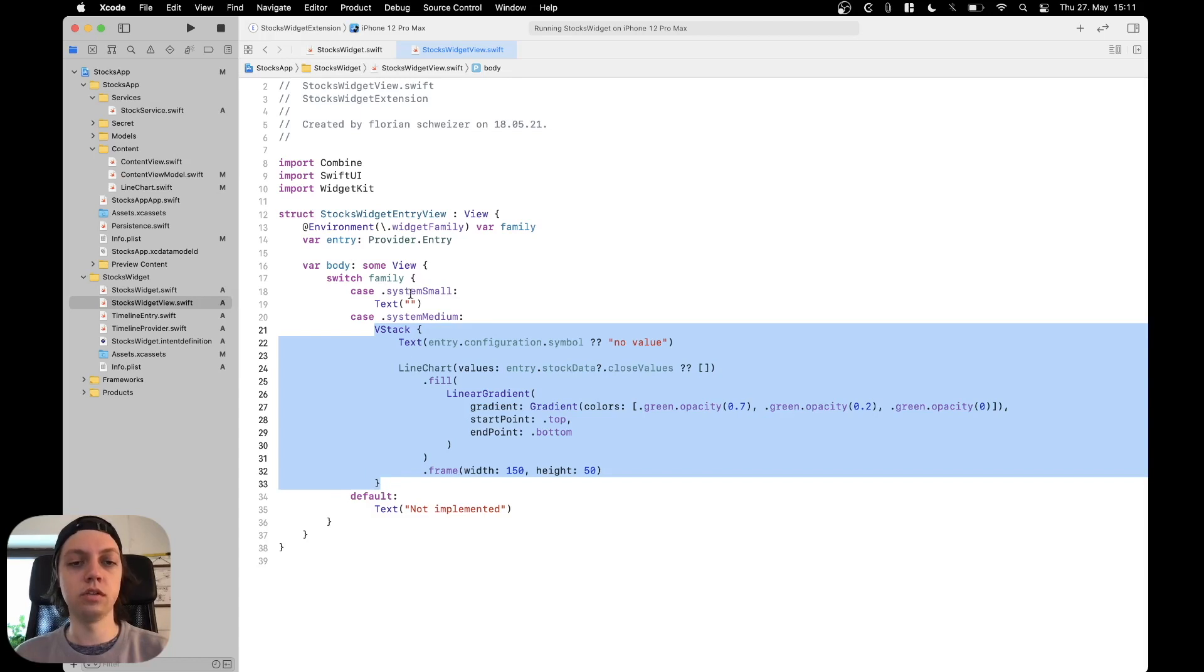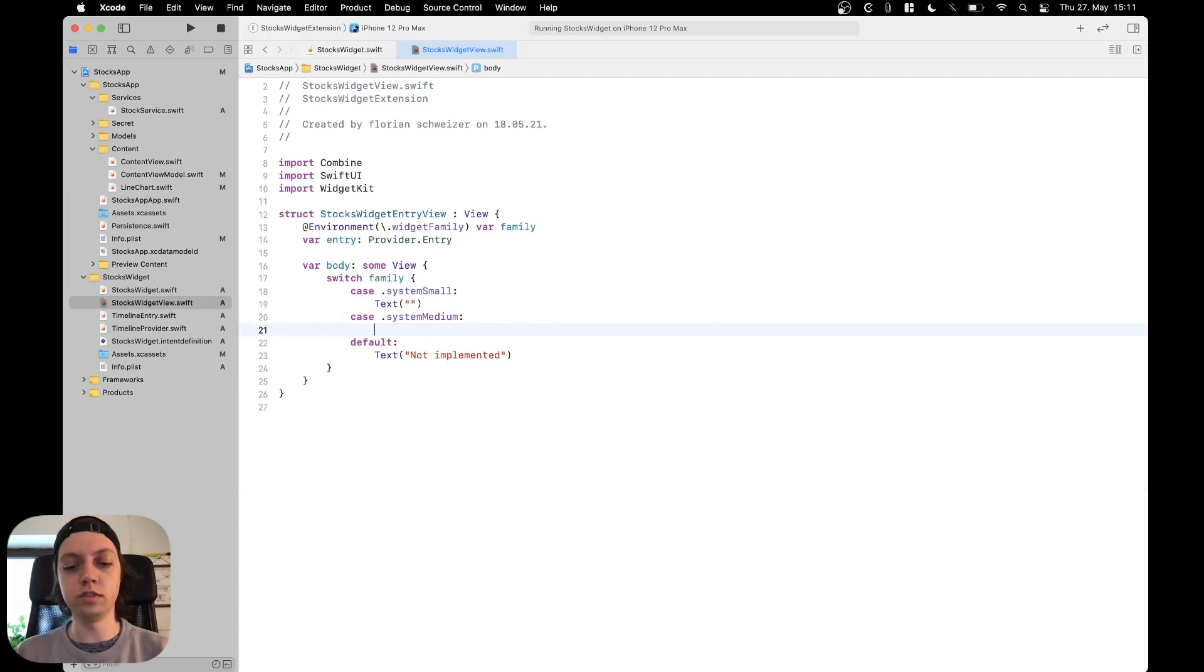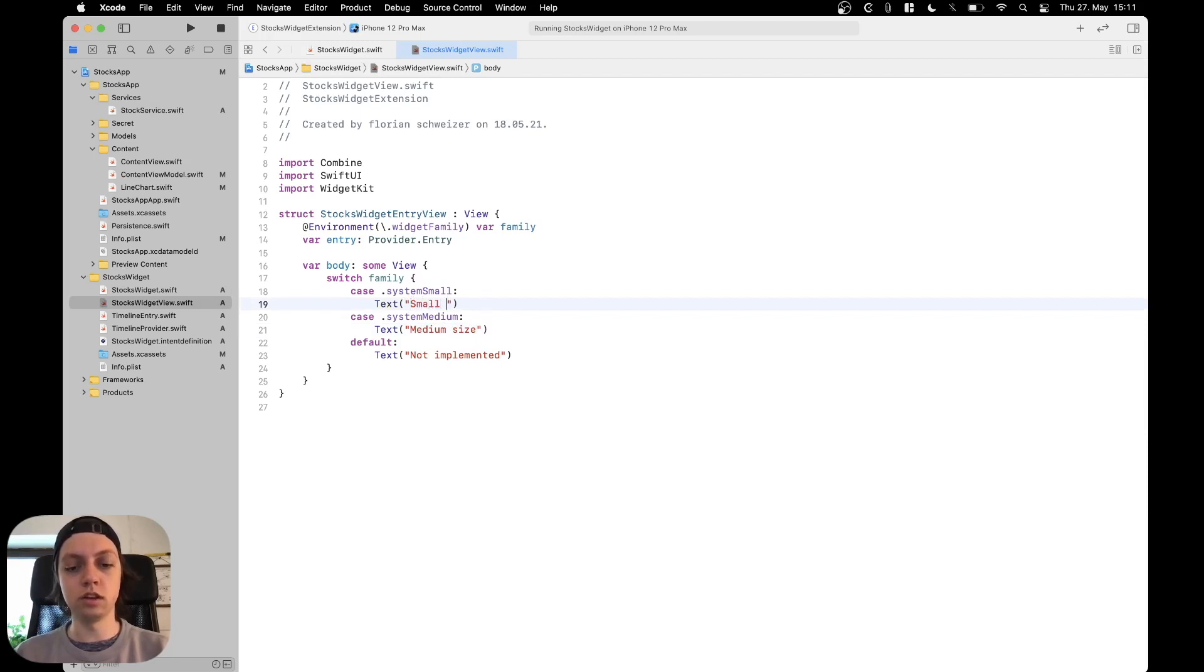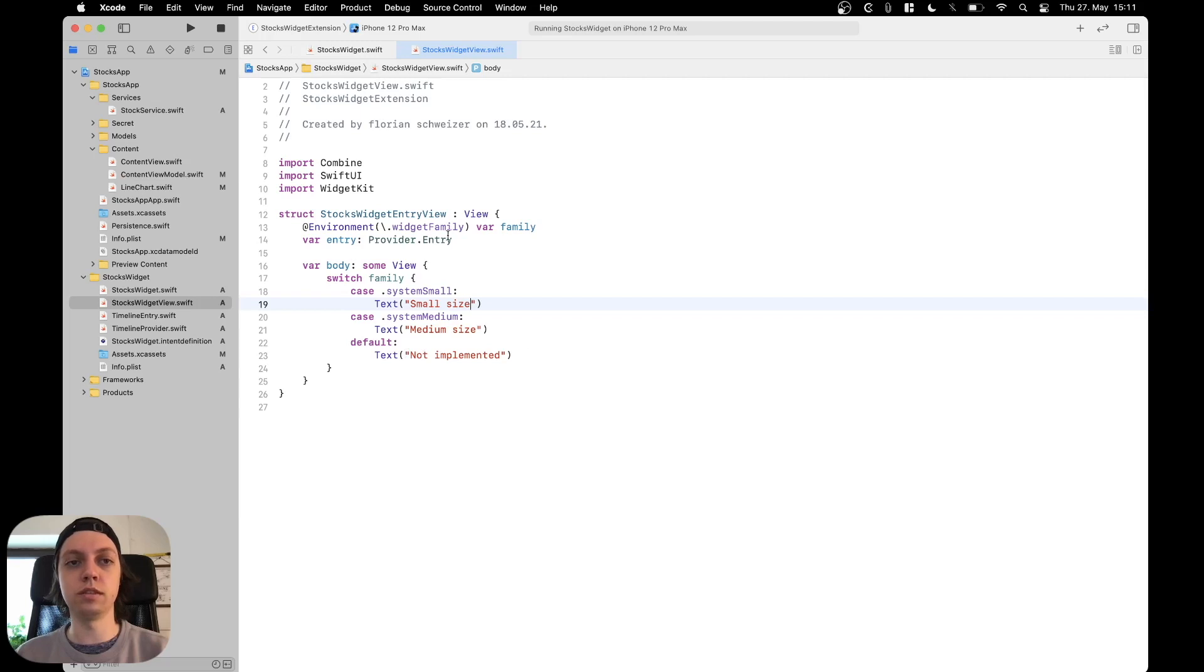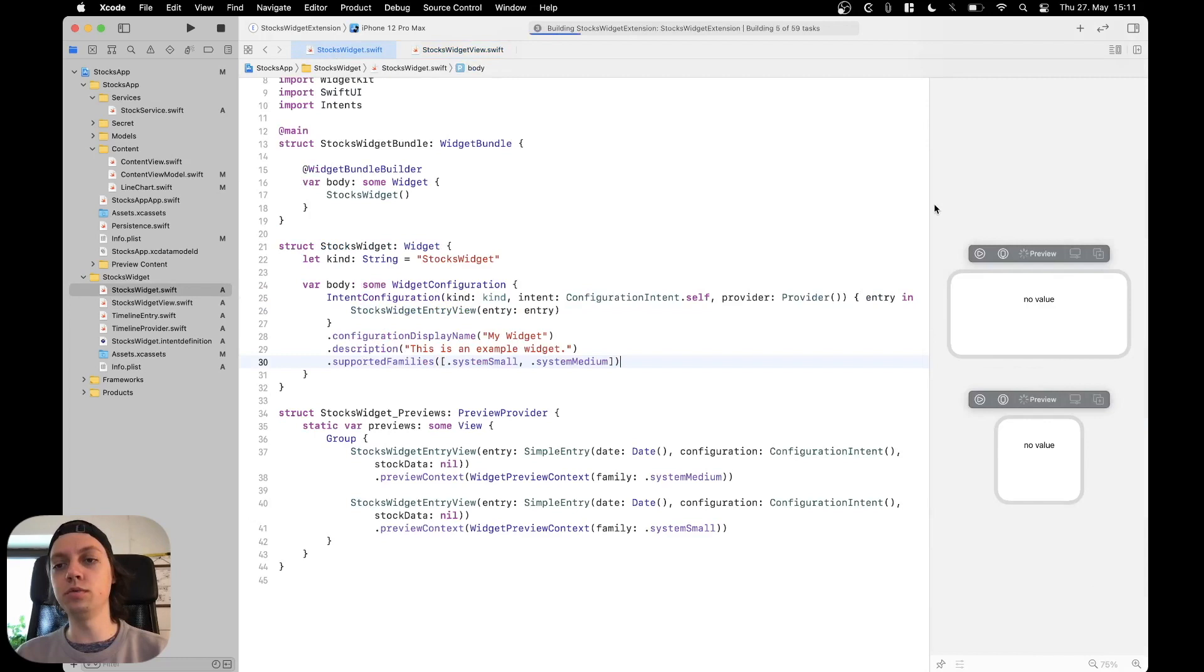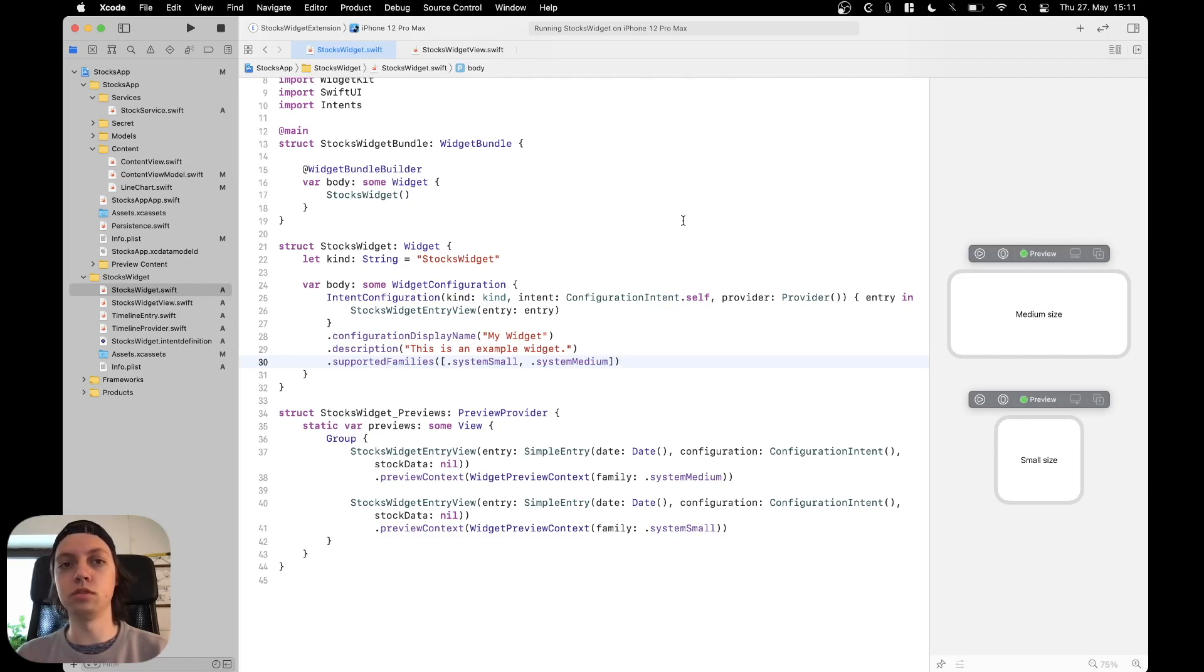What we could now say, just for simplicity reasons, let's remove this VStack again, put in a text saying medium size, and in the system small let's just say small size, and then default should be not implemented. Now we can go back to our stocks widget, resume the preview, and then you will see that the medium size widget will just say medium size and the small size widget will just say small size.